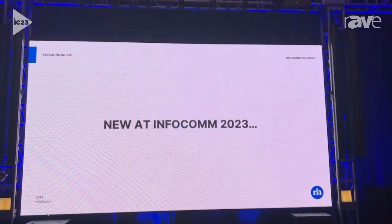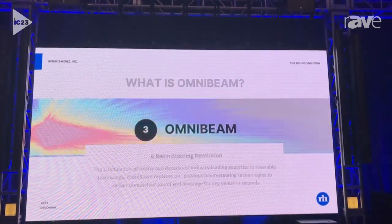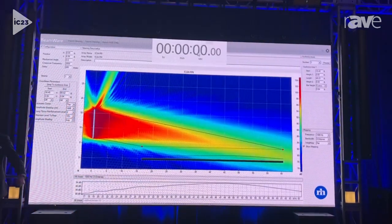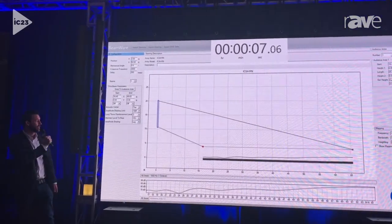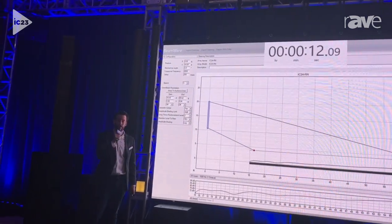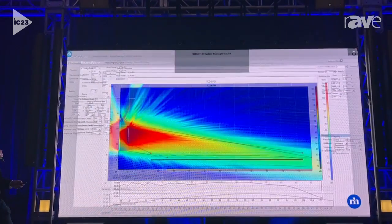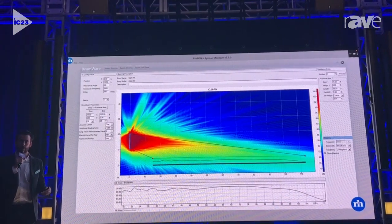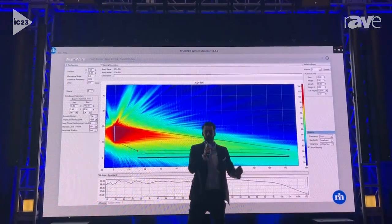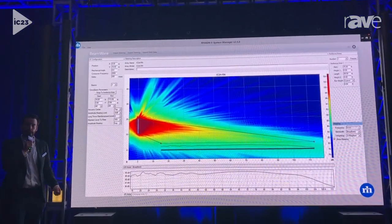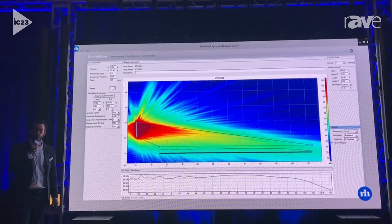Brand new for Infocom 2023, we have our new OmniBeam beam steering algorithm. Here it is in real time — I start off by just manipulating the audience area mapping, then add in my mechanical position of the loudspeaker, then add in my audience area data, and I then snap to the audience area and my coverage is generated. That OmniBeam workflow is incredibly fast, gives you incredibly precise results with minimal time required. You can see we are covering this particular space plus or minus half a dB for about 85 to 90% of the space, and then it drops off very intentionally towards the back wall to control those reflections.